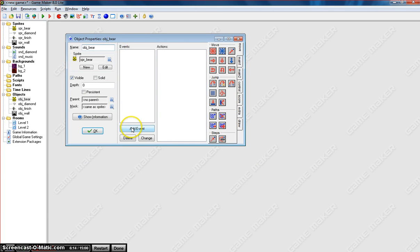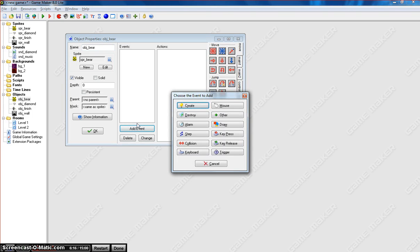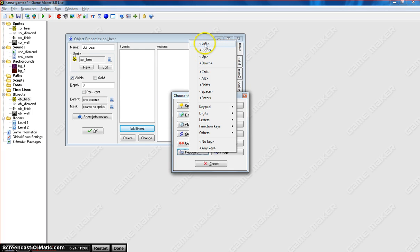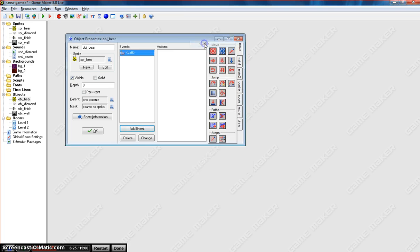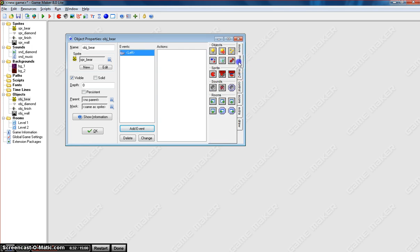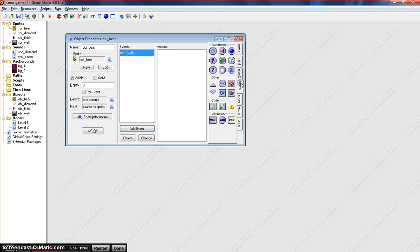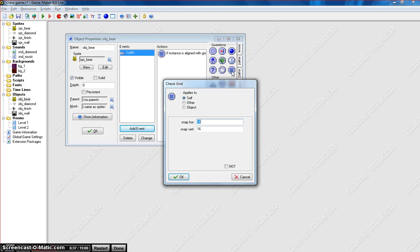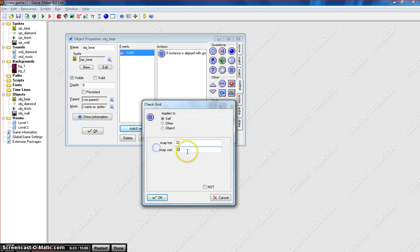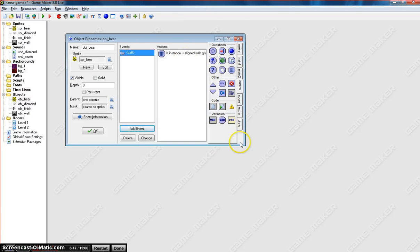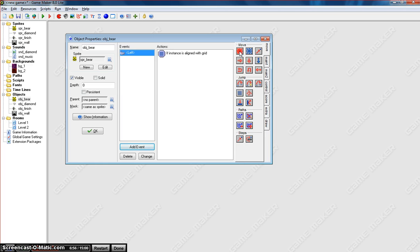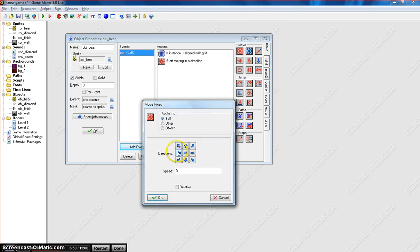To begin with, we need to add an event in. And the events we're going to add in, first of all, are our keyboard events. When we press the left, right, up and down keys, we need our little bear to move in that particular direction. So I'll start with the left key. When we press our left arrow key, first of all, we want to check that our little man, our little bear, is inside the 32 by 32 grid. OK. So in the control tab, you want to click on this grid. It's called check grid. And we want it to check if it's in 32 by 32 pixel grid. If it is aligned up with that grid, we want the bear to move. So we go back to the move tab, right click on the first bunch of red arrows, which is called move fixed. And we want it to move to the left at a speed of four. We click OK.